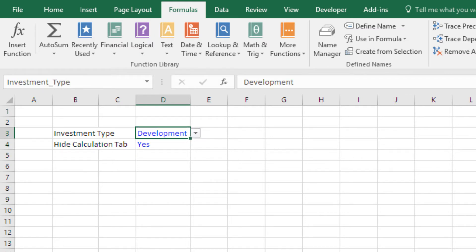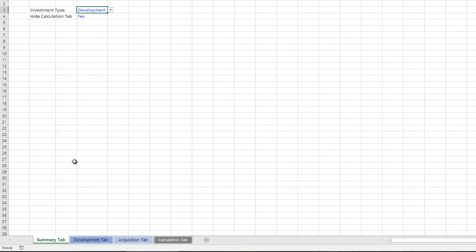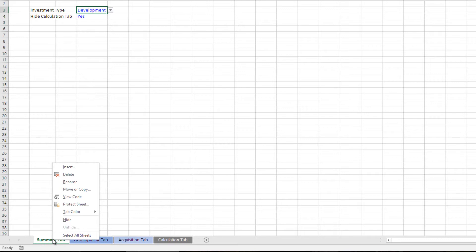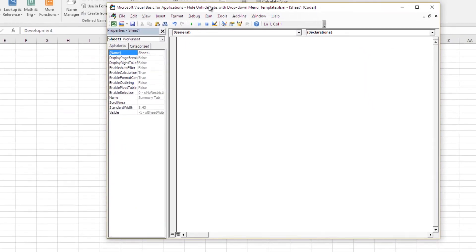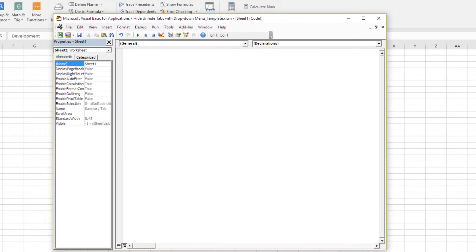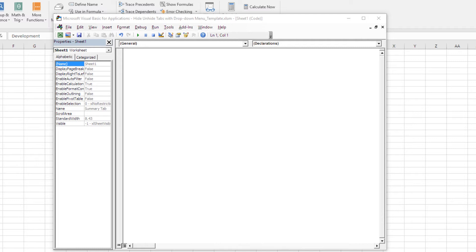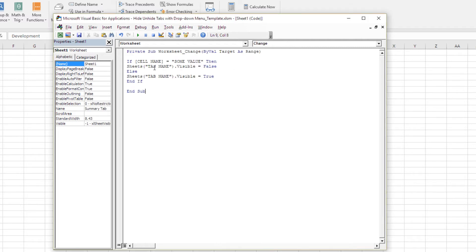Next, we need to drop in the VBA code. What you do is come to the tab where your drop-down menu is located, right-click, and click View Code. This is the VBA code related to the tab you're in. Don't be intimidated by the Visual Basic window — you're simply going to copy the code and paste it right in here.